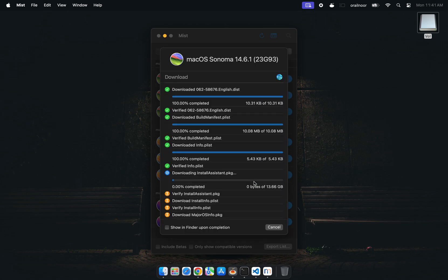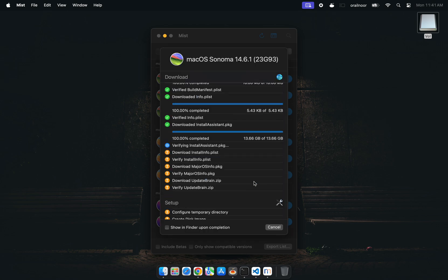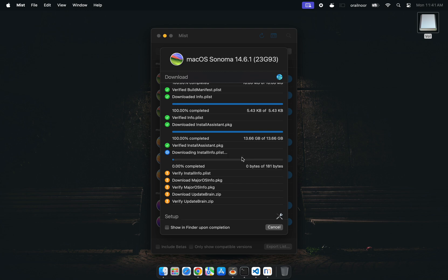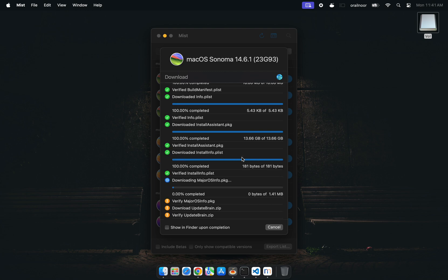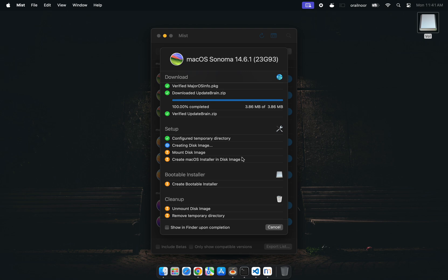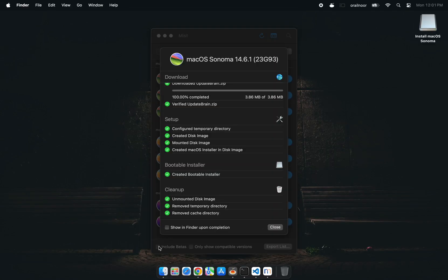It will download a fresh copy of the OS, so grab yourself a coffee. This could take a while. After about 40 minutes, your bootable drive will be ready.